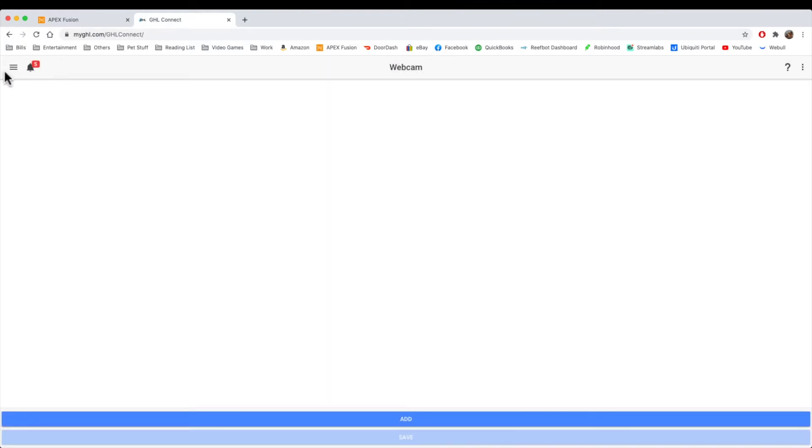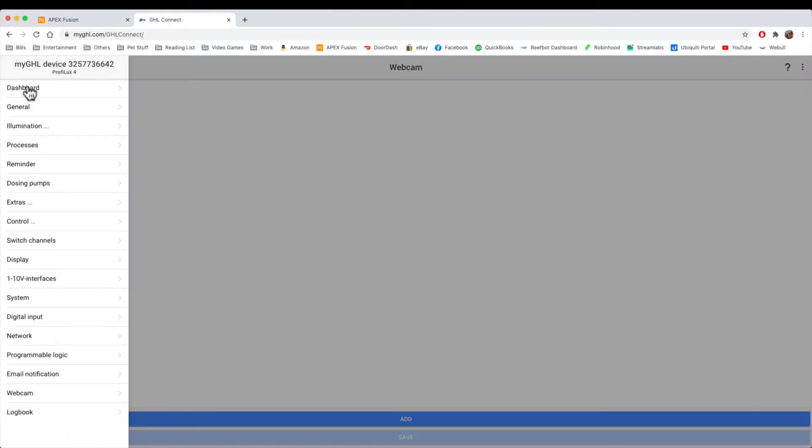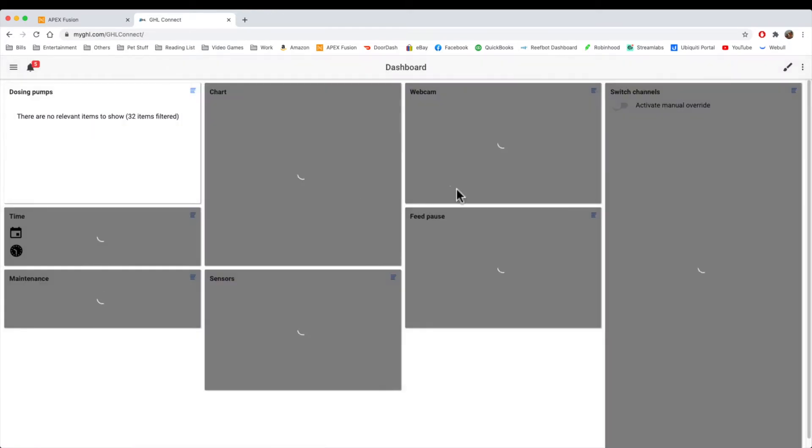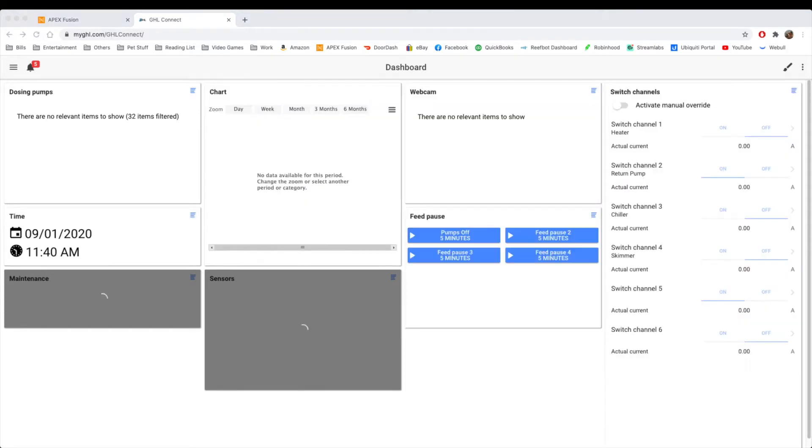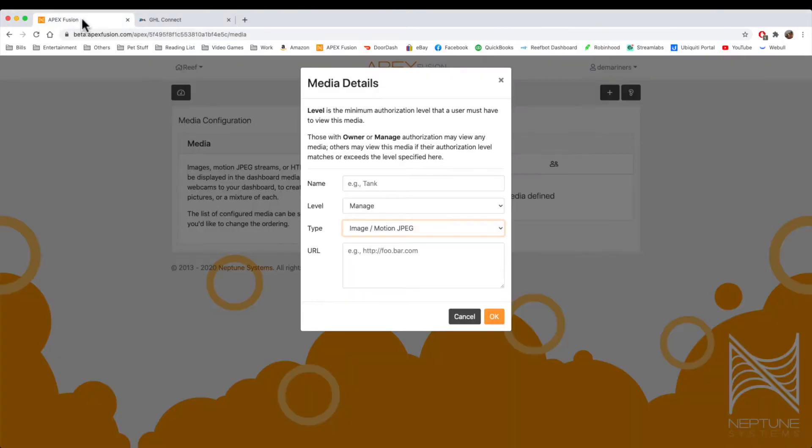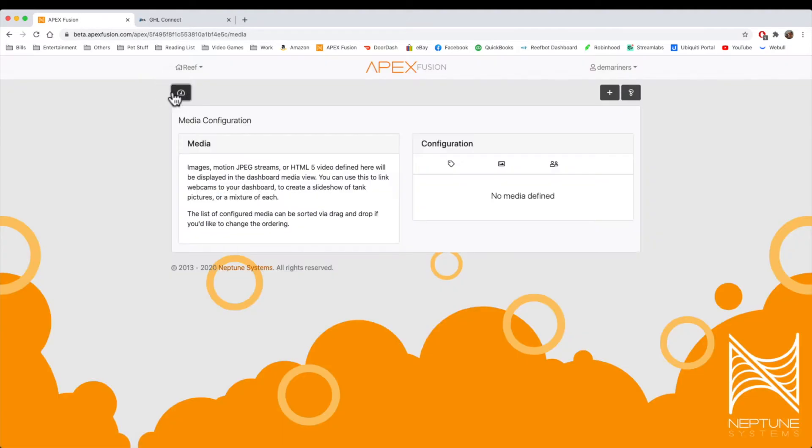Now, on both of them, as I mentioned earlier, they will show up on the dashboard. This is where the webcam shows up, right in here. So if you had a webcam, that is where it would show up. So now we'll go back to the Apex, and we'll go on to the next feature, which is Notes.